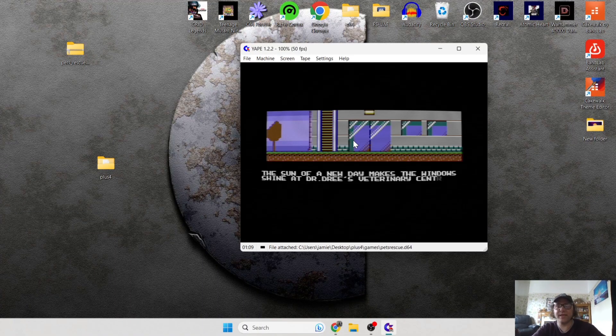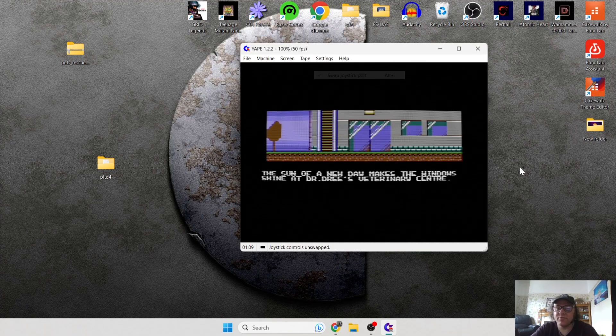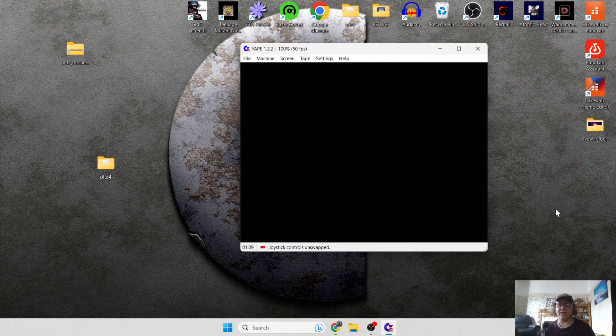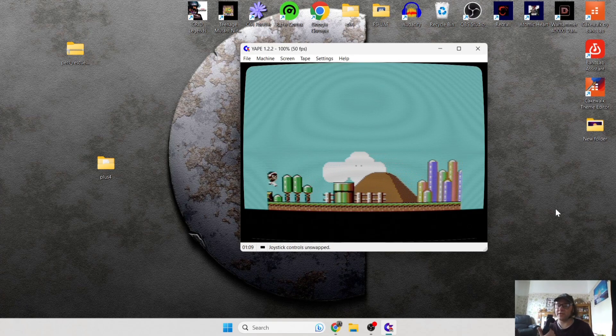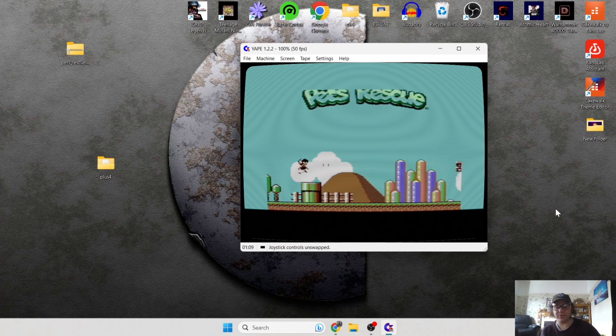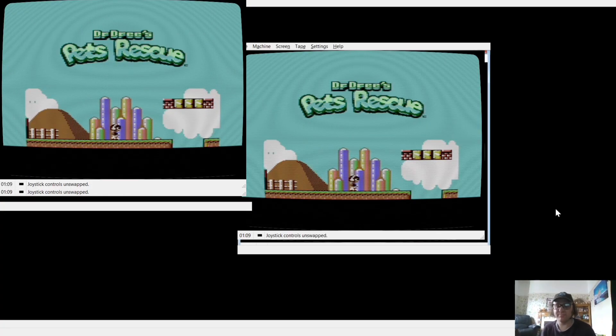My controller isn't working on this one, so I'm going to Alt and Enter back to window mode, go to Settings, and Swap Joystick Port. That's it — this port is working fine now. Let's go back into full screen with Alt and Enter again.